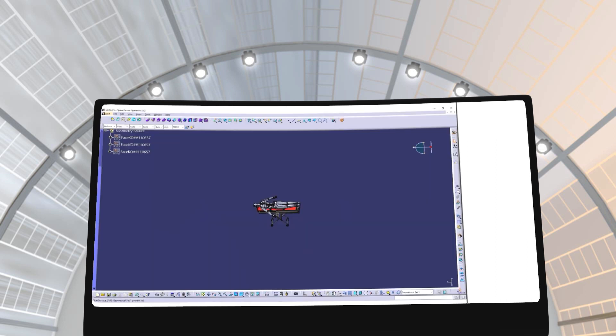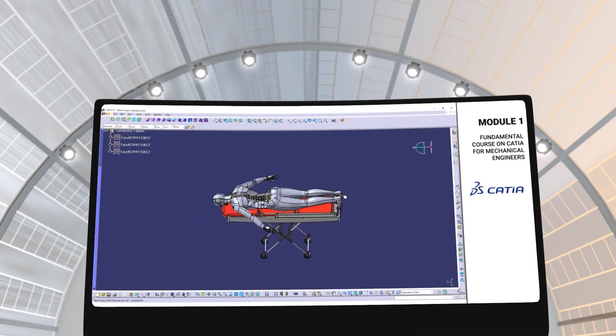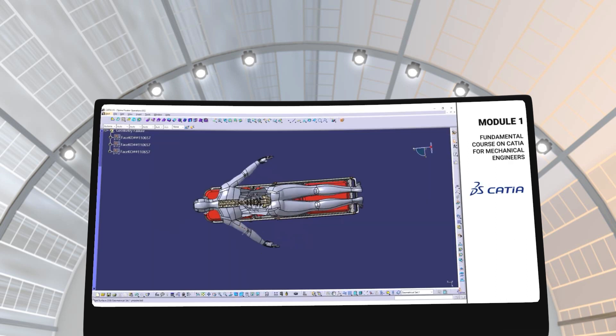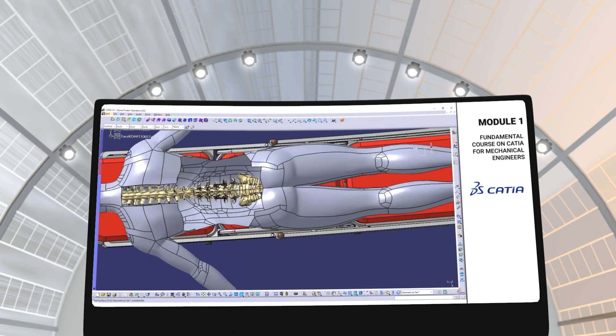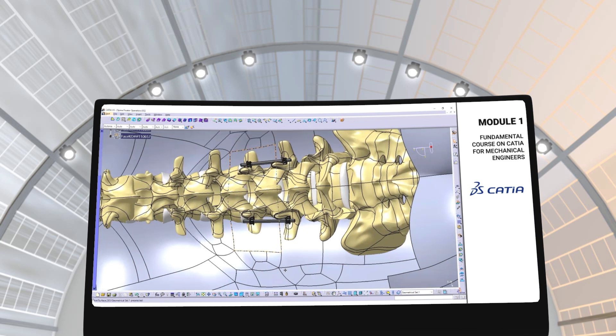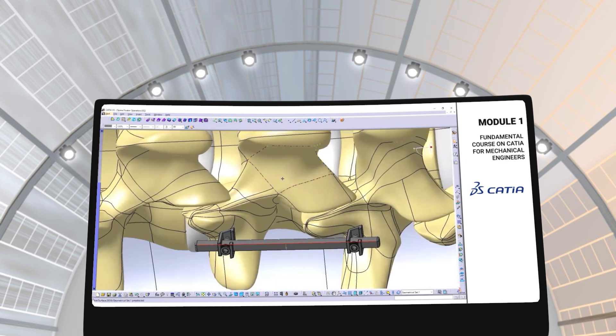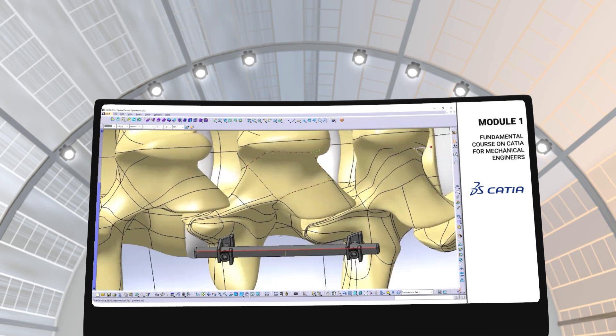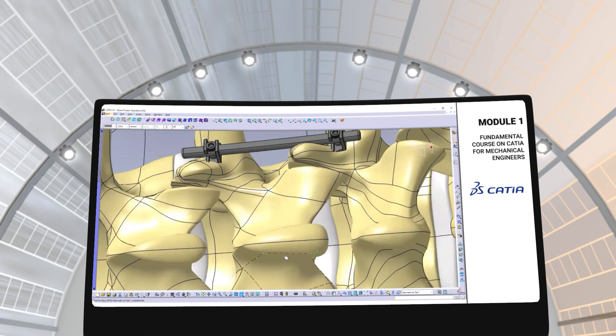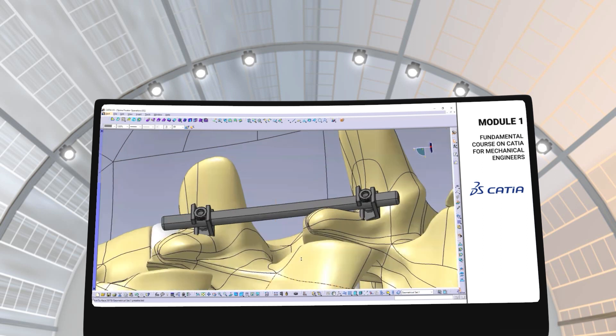In module 1, you will go over the fundamentals of CATIA for mechanical engineers. This module will teach you how engineers use CATIA throughout the biomedical product design and development process. You will get hands-on experience with the software and understand its use at each stage of the process.